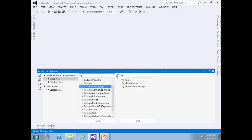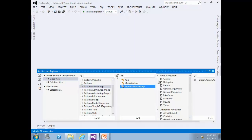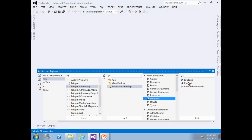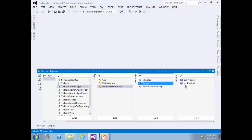Select the Product Relationship to load all its members. We need only the members of Product Relationship, so select Members, then select the Product. You can navigate the screen by scrolling left and right. There are two methods in the product: Get Product and Set Product. The Architecture Explorer is operating on compiled code using reflection. As you will see later in this lab, you can explore compiled .NET code directly from compiled assemblies.